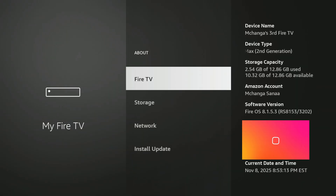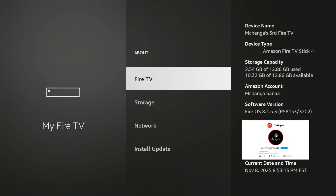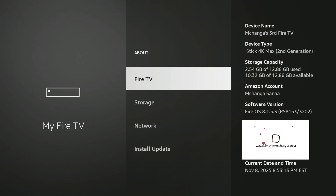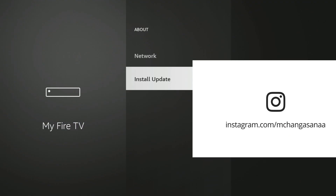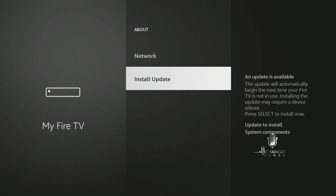Now we want to head to the About section and check for updates. I do have an update right now, so I'm going to scroll down to install that update. You may see 'Check for Updates' on your device. If there is an update, it will be automatically downloaded, then you can select 'Install Update.' I'm going to do that now, so give me a moment.